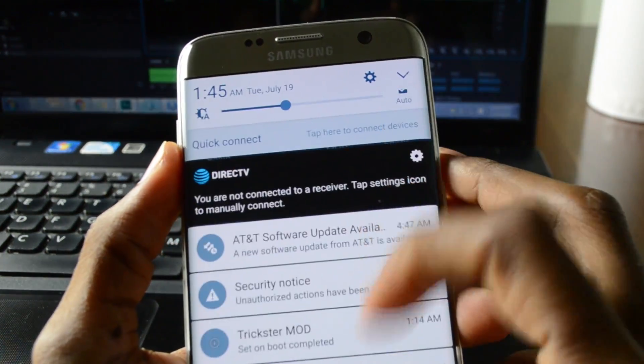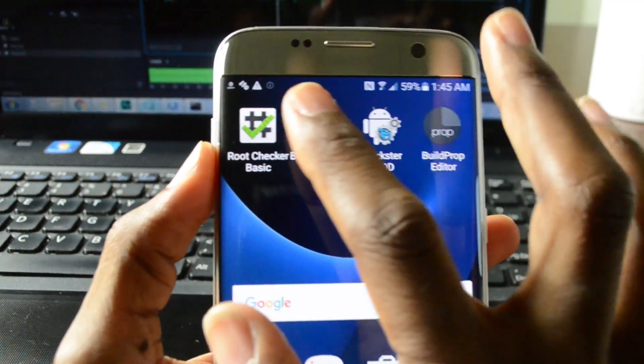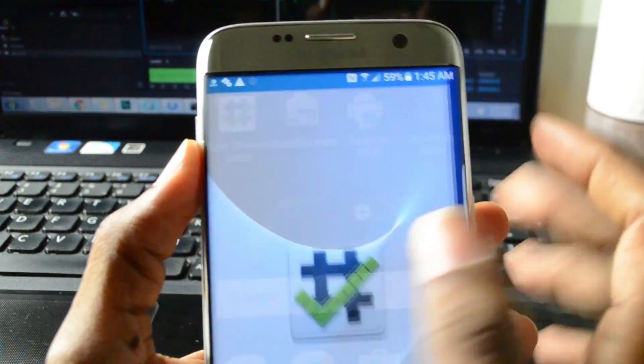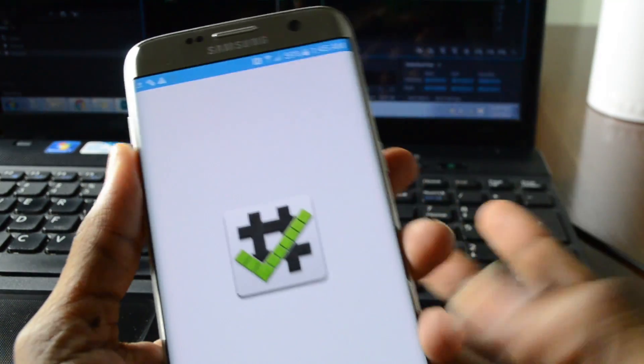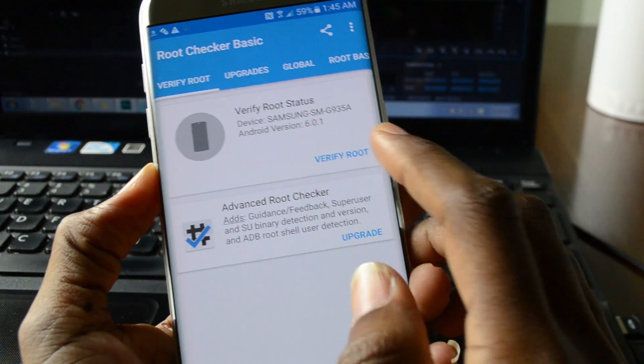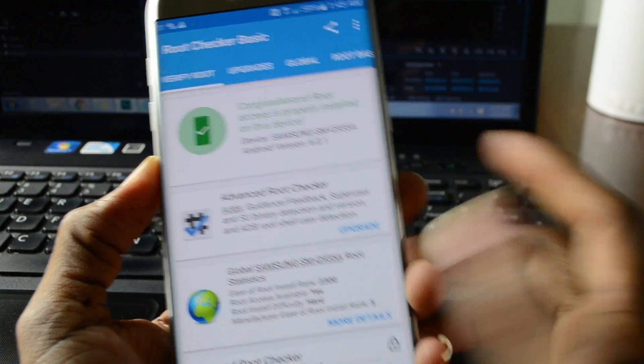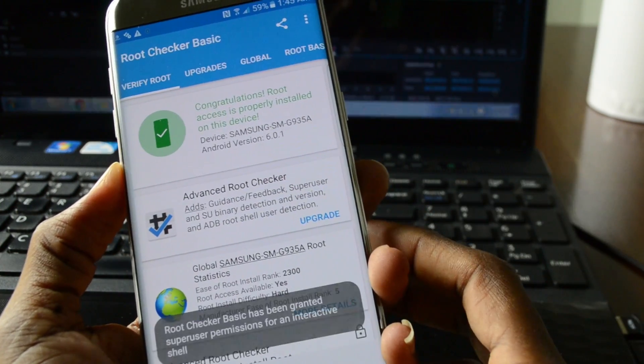And we can test the root once more just to verify. And there you go.